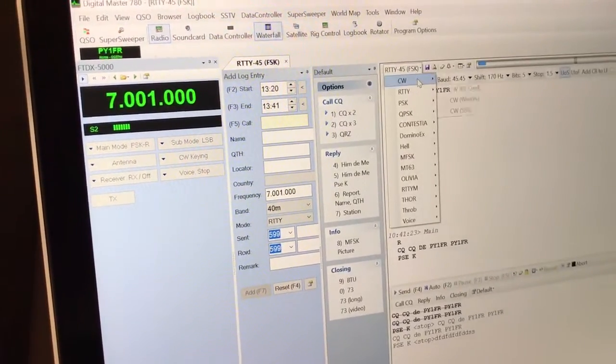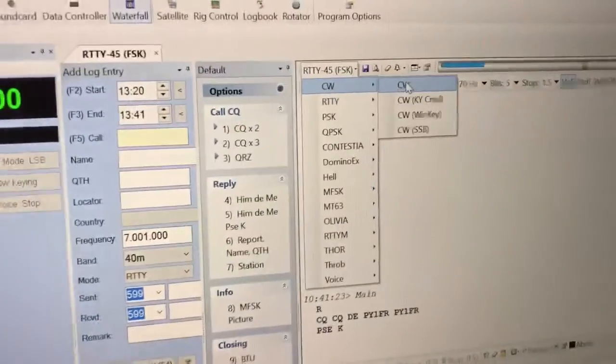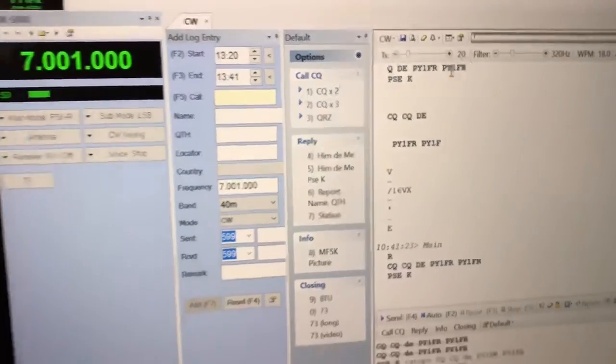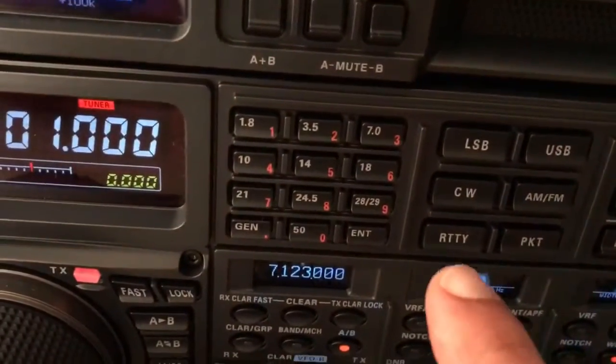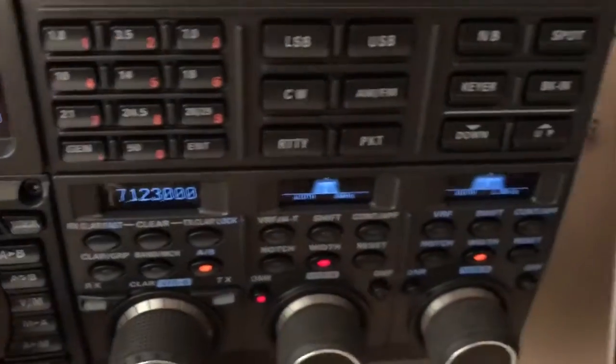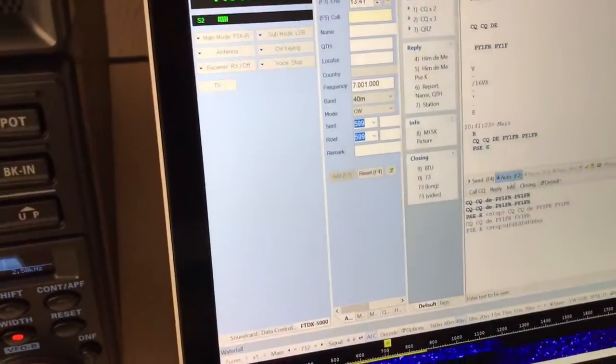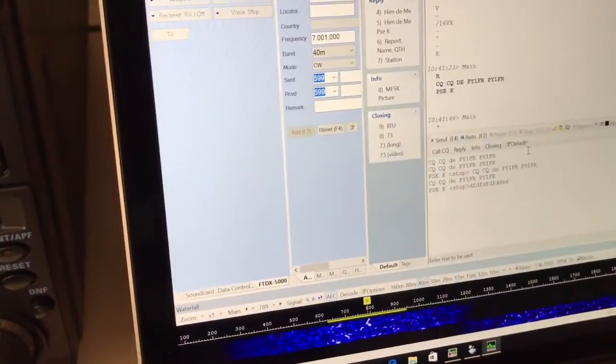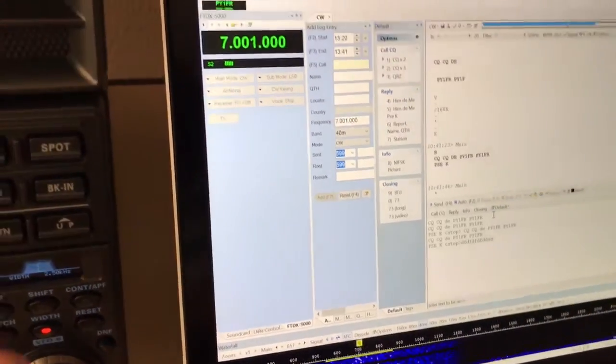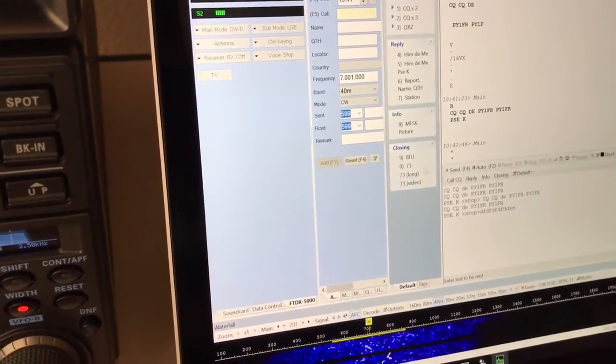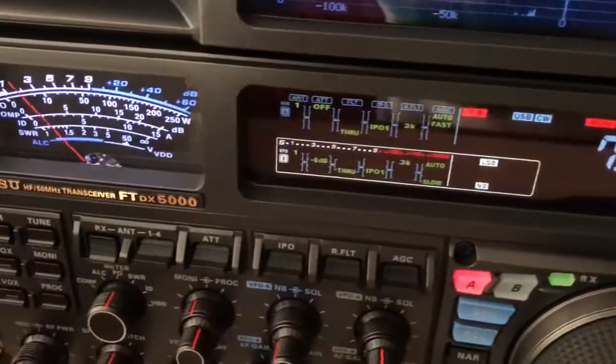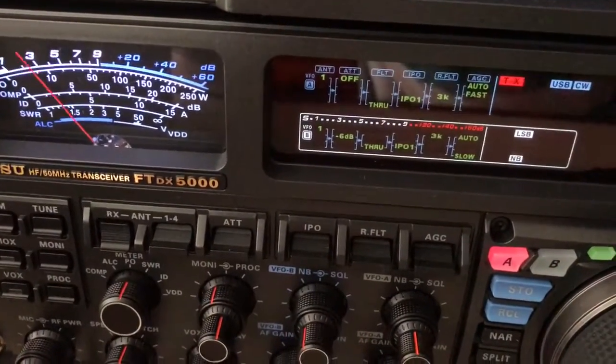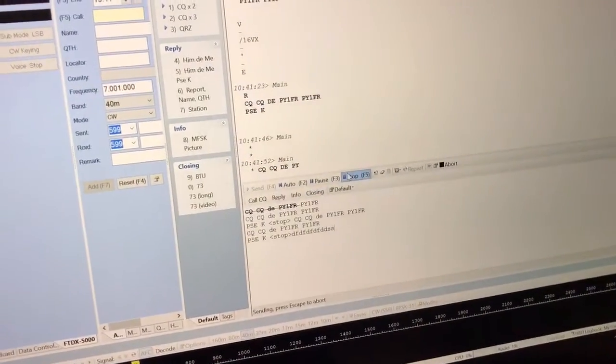For CW mode, for CW mode real CW mode, not SSB CW mode. Now change to CW, okay, let's try to use the auto CQ. CW, okay, real CW mode.